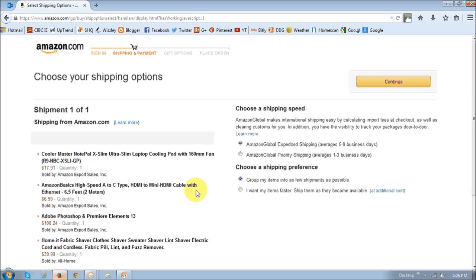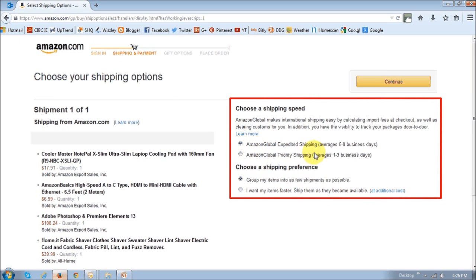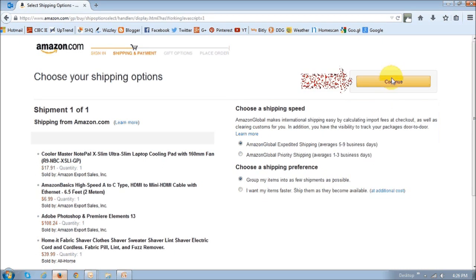In this step, you essentially need to choose the shipping preference. As you can see, there are a couple of options — I'm going to go with five to nine days. You may have Amazon Prime, so if you do, that option will show up here. There's also a second option to group your items into as few shipments as possible, which is always good to do. Then just click the continue button.